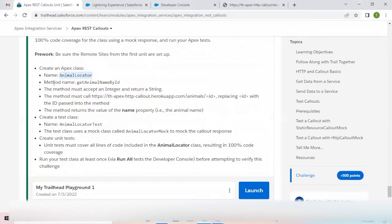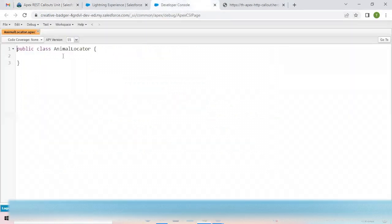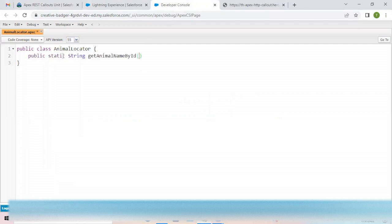The next step is the method name. The method is called `getAnimalName` and it must accept an integer and return a string. So I'll create a method accordingly: public static String, with the return type specified, and integer as the parameter — I'm using `id` as the variable name.